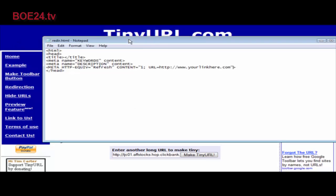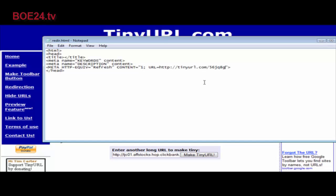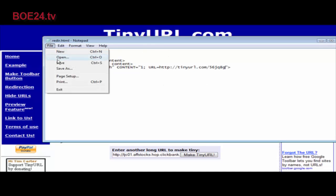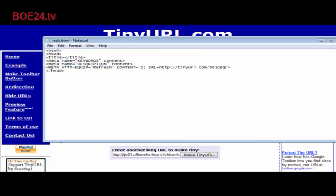Here's an example of a meta refresh. All you have to do is change the file and put your URL in here that you want to redirect to. You're going to find this file in the zip file that you downloaded with the video. Save this, and when I click on redir.html it's going to redirect us.